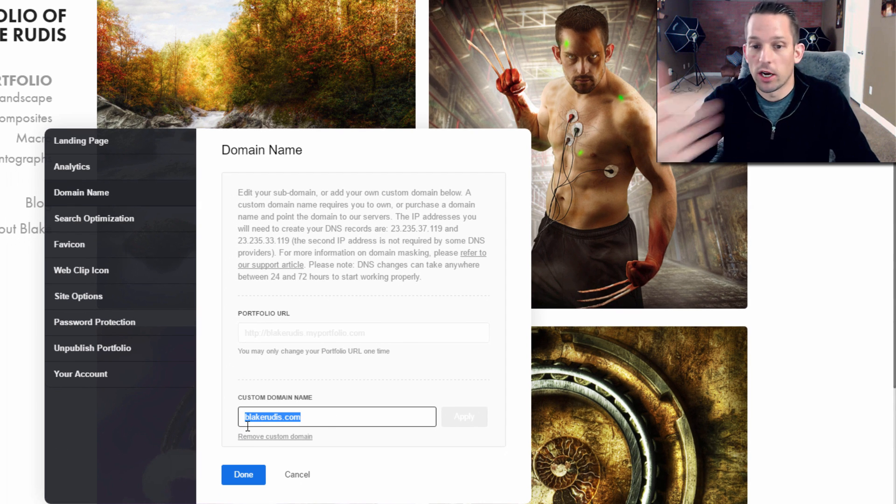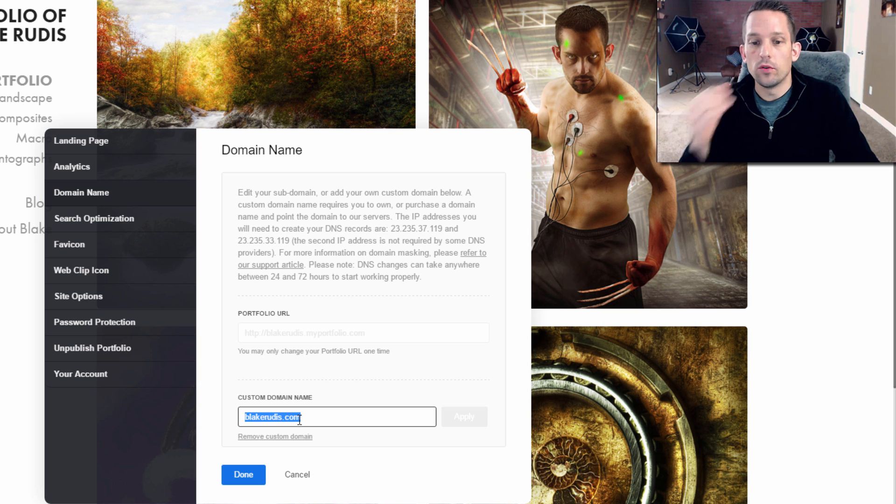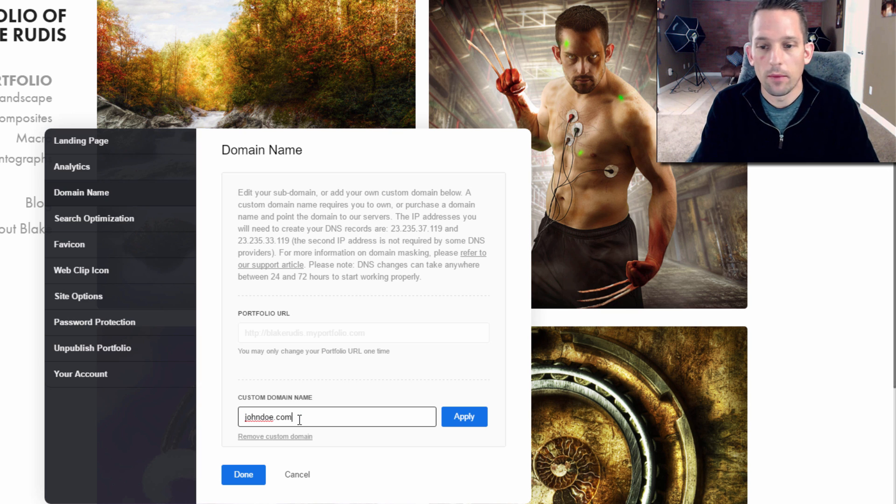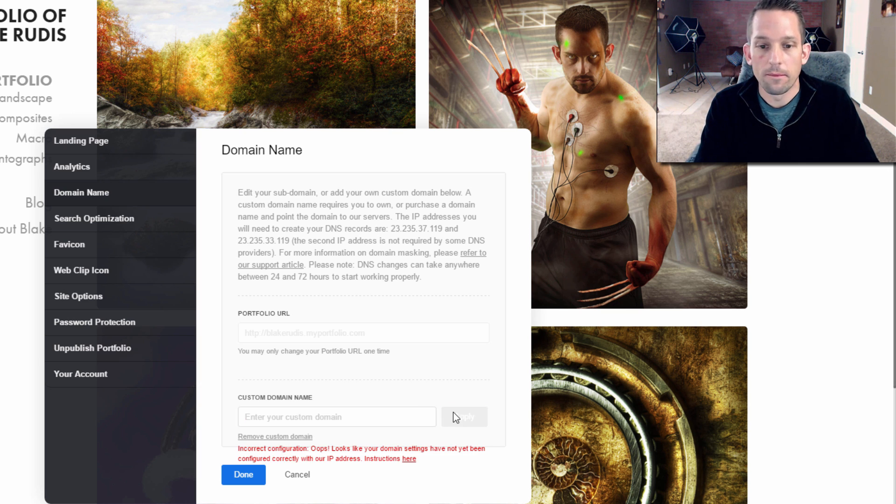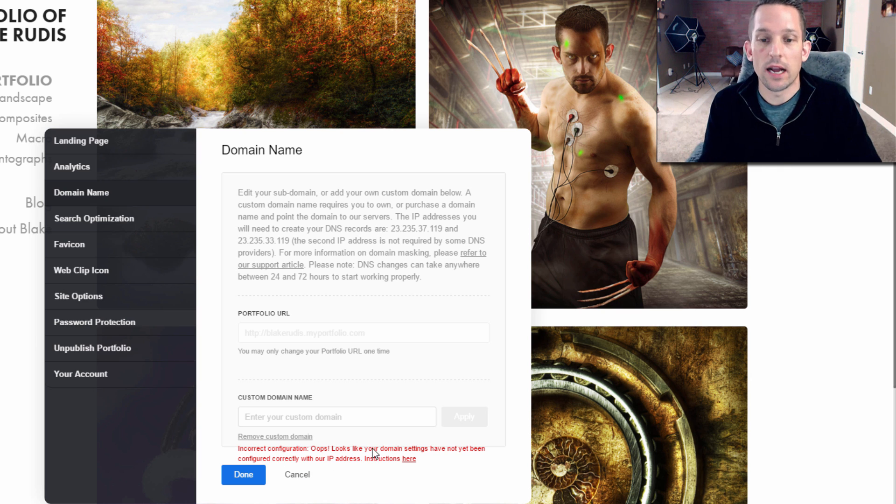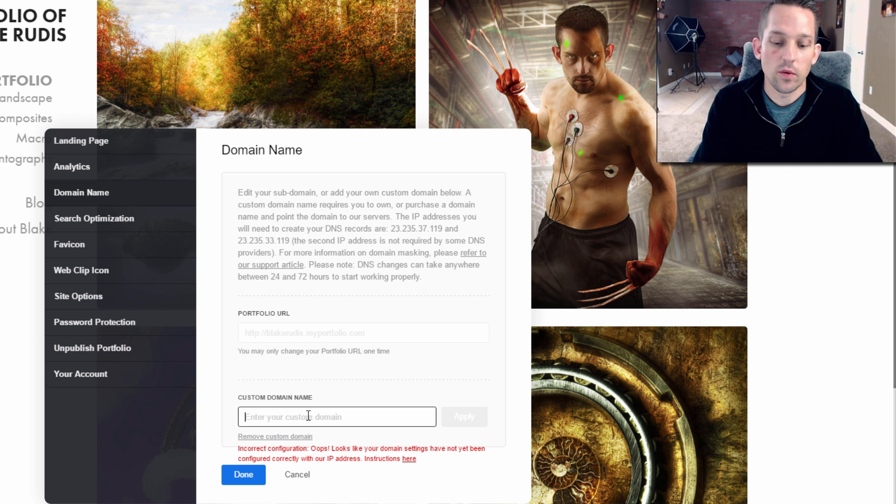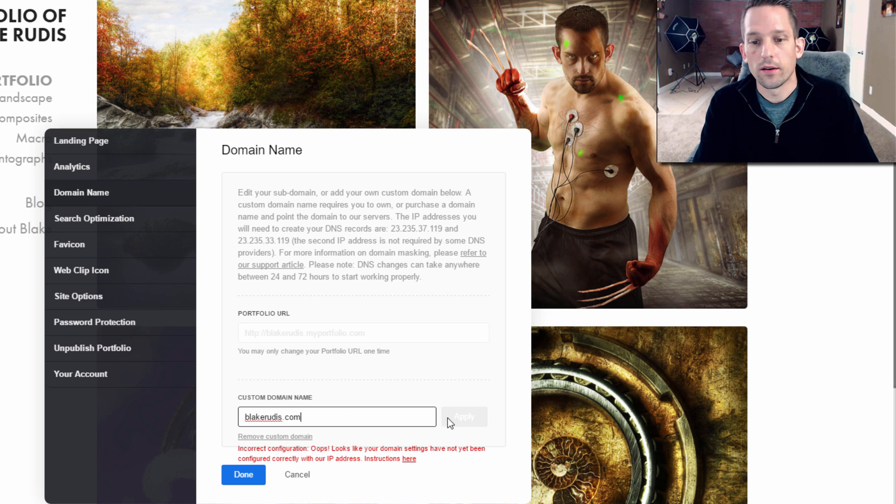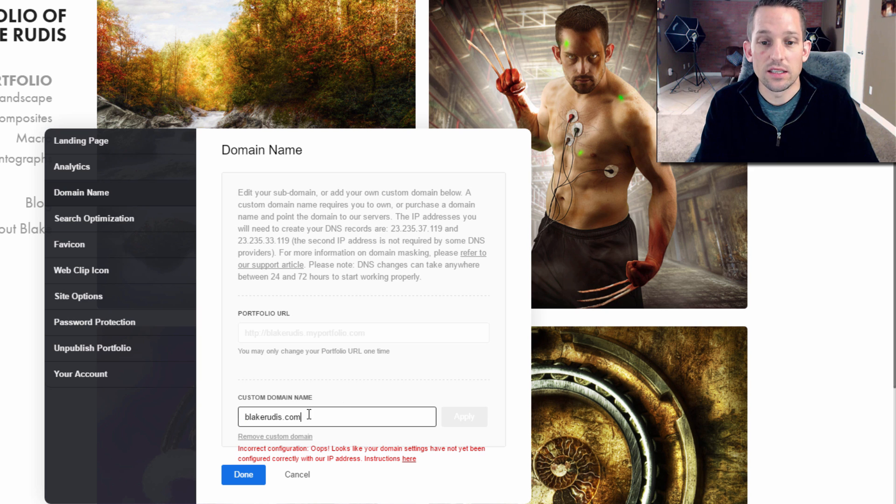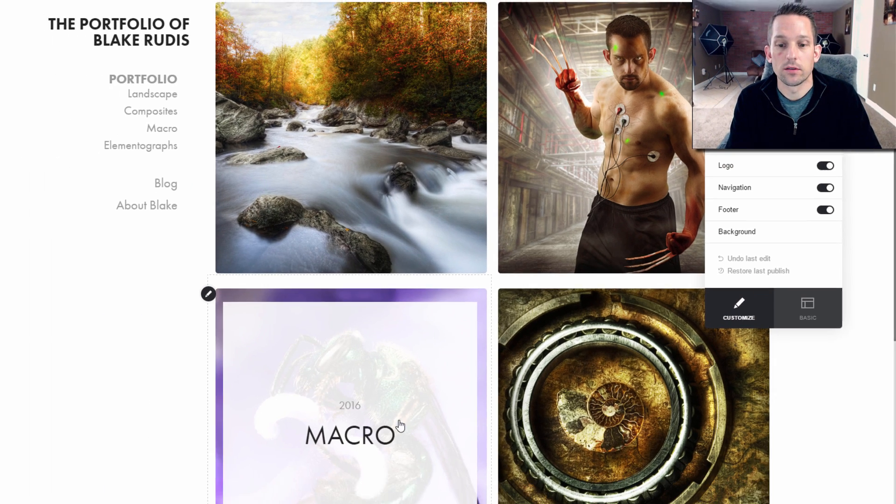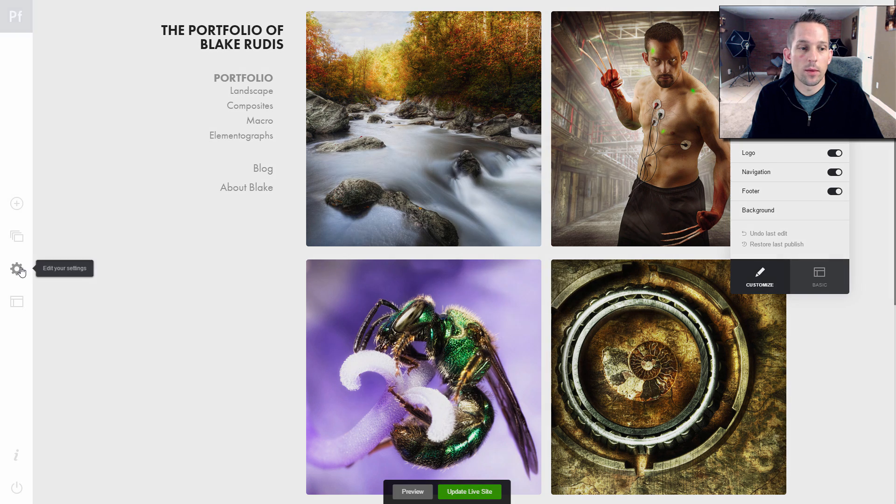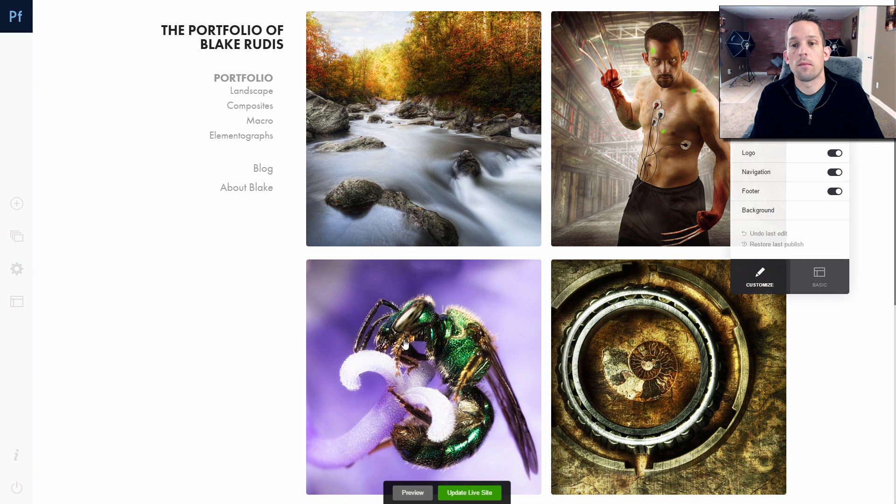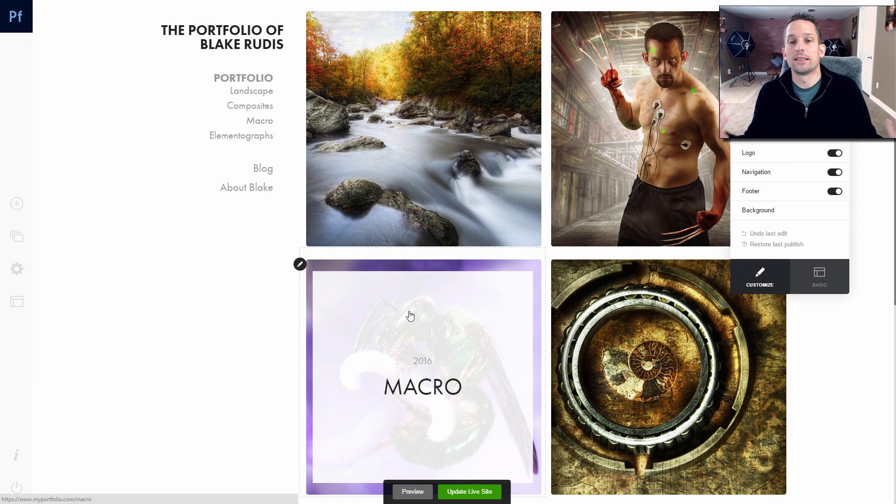Now, if you type in your domain name here, whatever that is, like johndoe.com, if you don't own it, we'll go to apply. It'll say, sorry, this incorrect configuration, the IP address is not correct. That's why BlakeRudis.com will work because this domain we did link with those IP addresses and the DNS records. So we go back into those settings. We'll make sure that this still points to BlakeRudis.com and it's that simple and it's that easy.